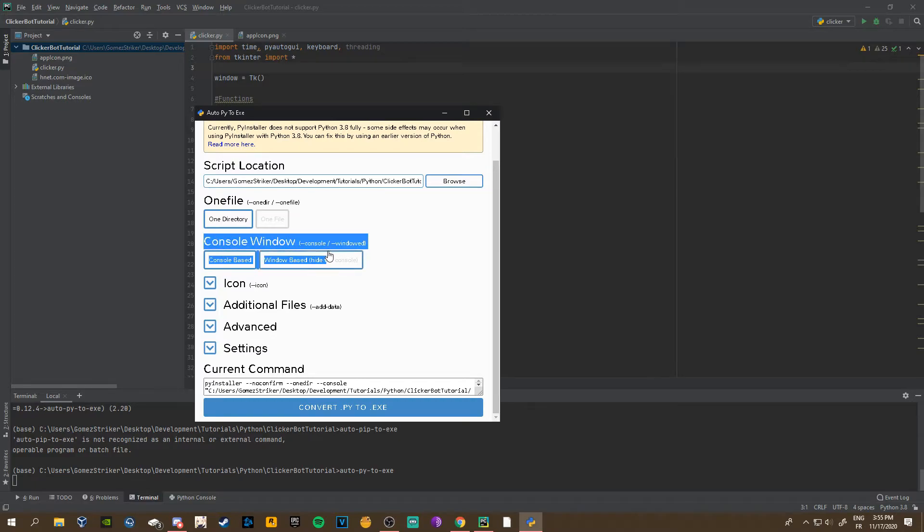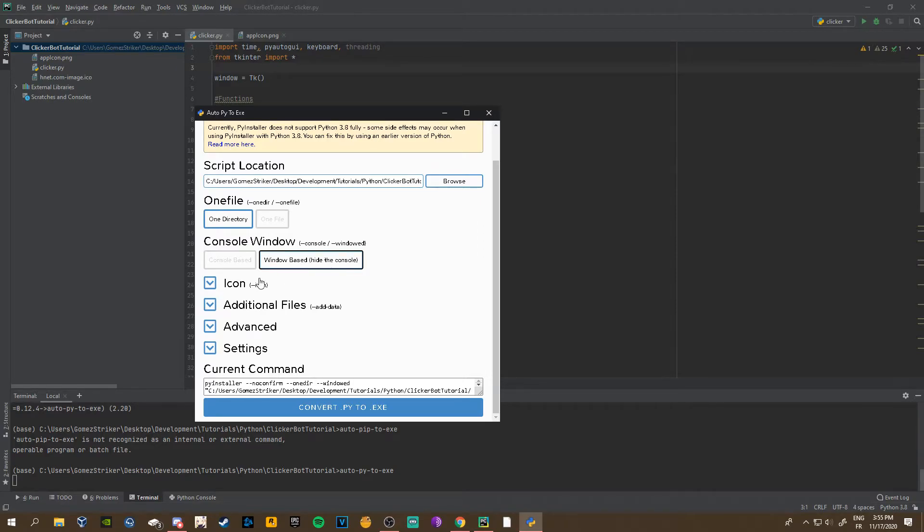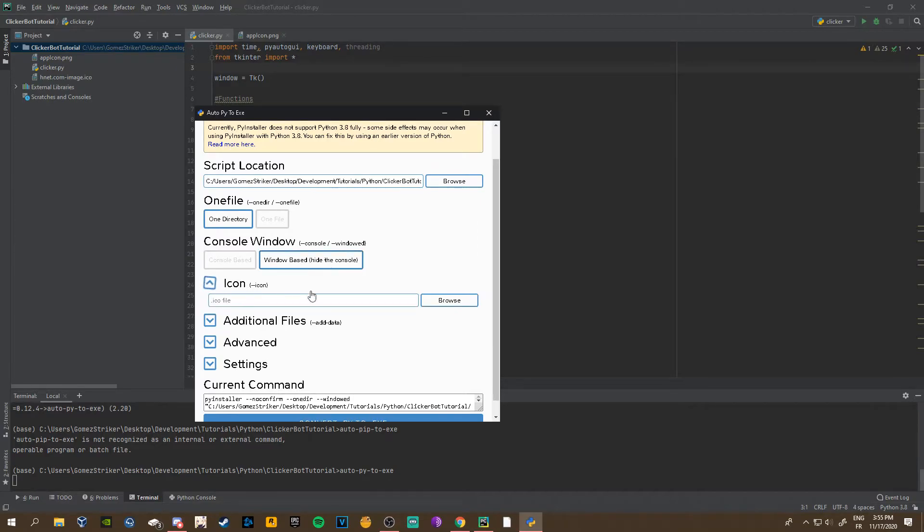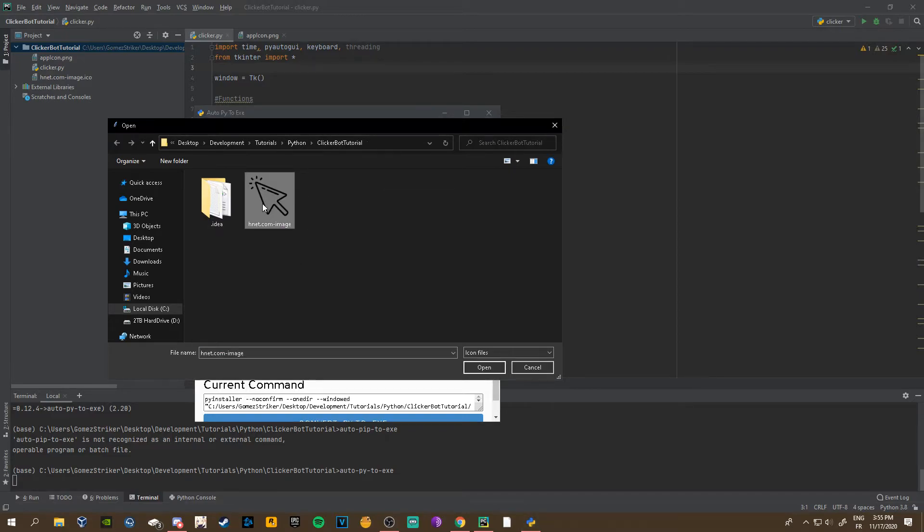Like us, we have the script and we have the app icon, so we want a directory. Just choose directory. Console window: you can have a console-based app with no GUI, just console commands, or you can have window-based like ours where it hides the console and you have an actual app.